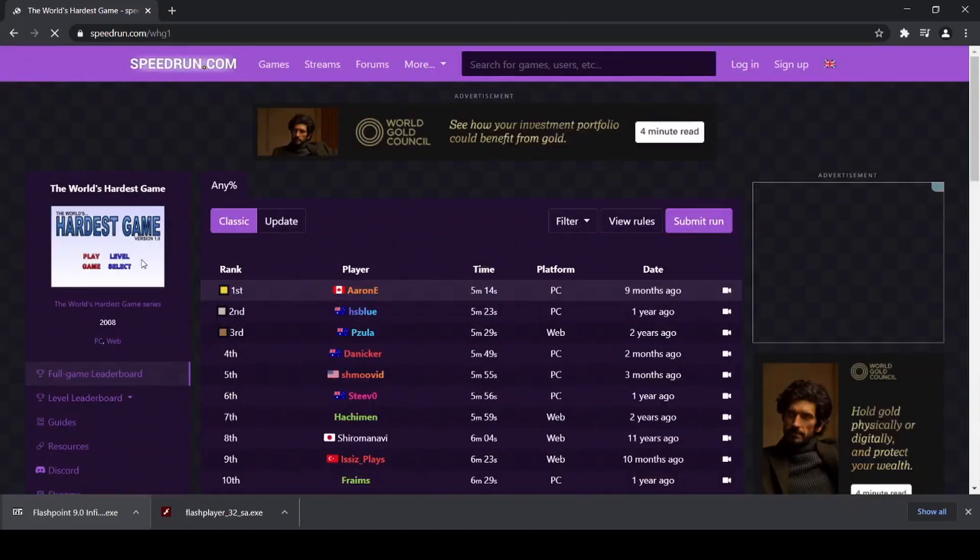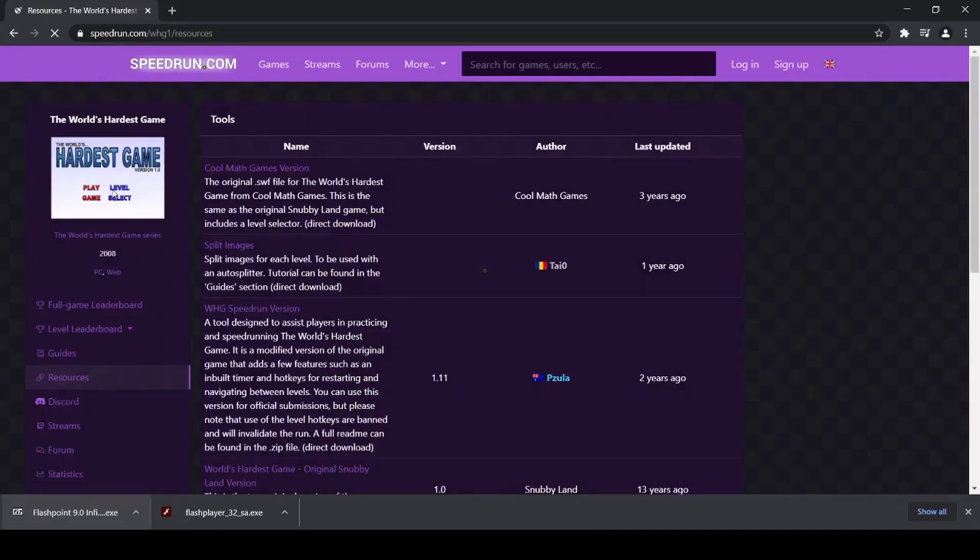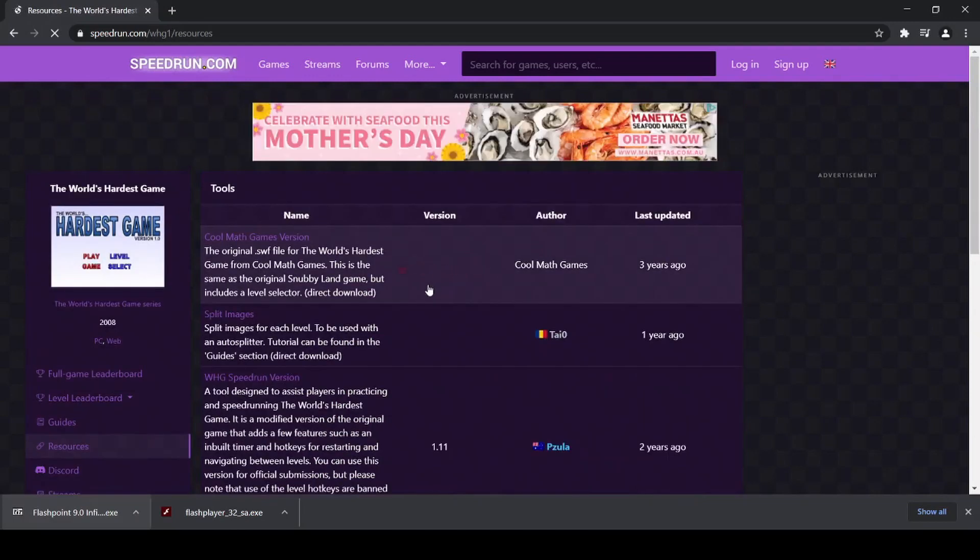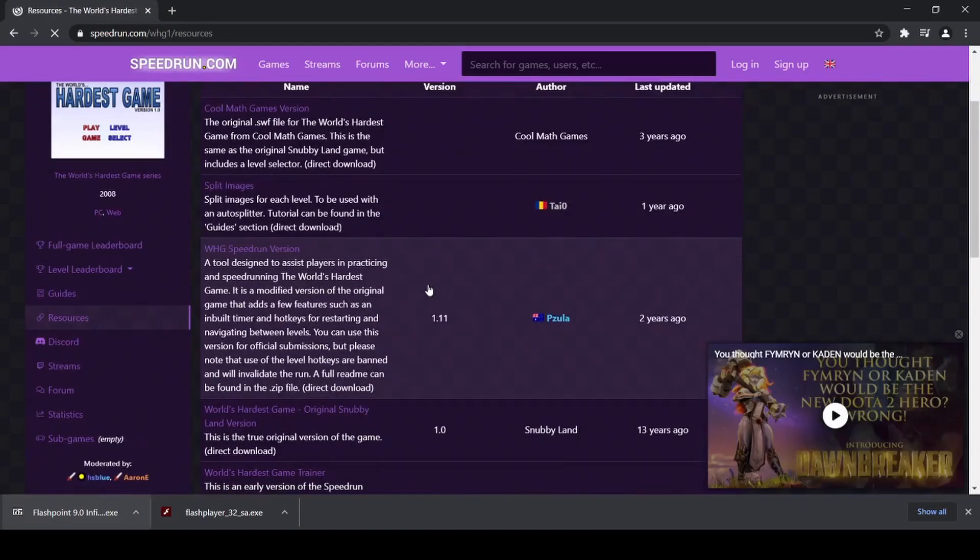you'll see over on the left here, there's a couple of tabs you can select from. So if you select resources tab, this will have a bunch of different versions, and also other tools for the game.